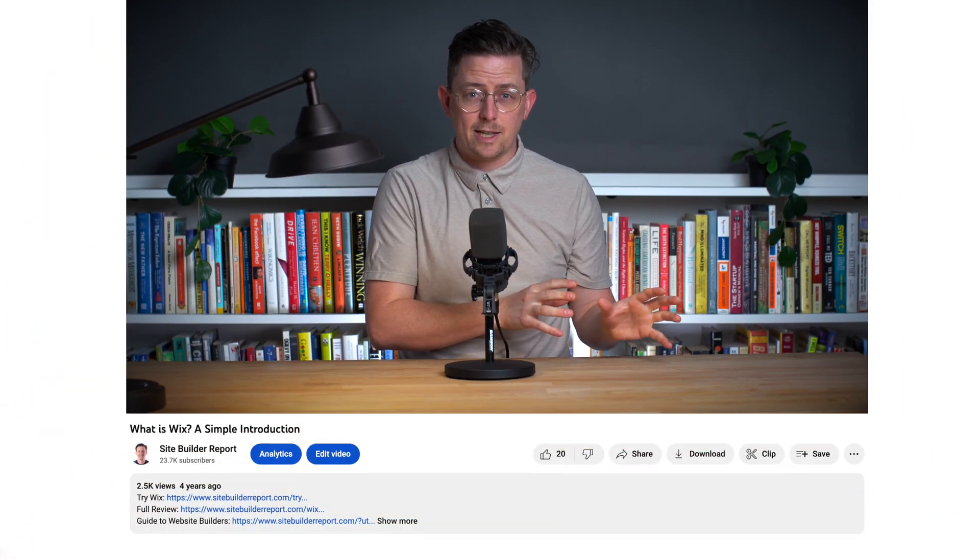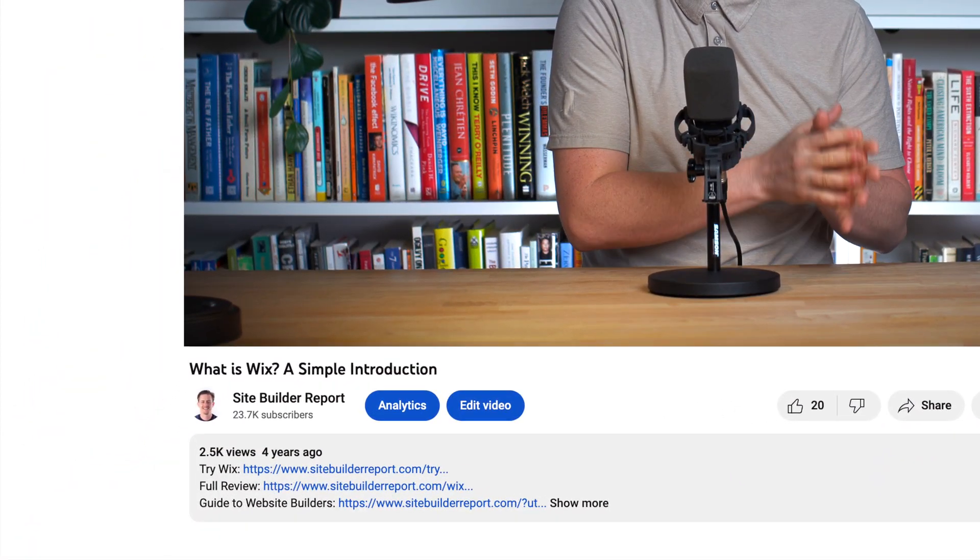This has been a really brief introduction to Wix. If you'd like to go deeper, check out some of the other videos on my channel. And if you want to try Wix, you can find a link to them in the video description below. Thanks for watching and good luck with your research.